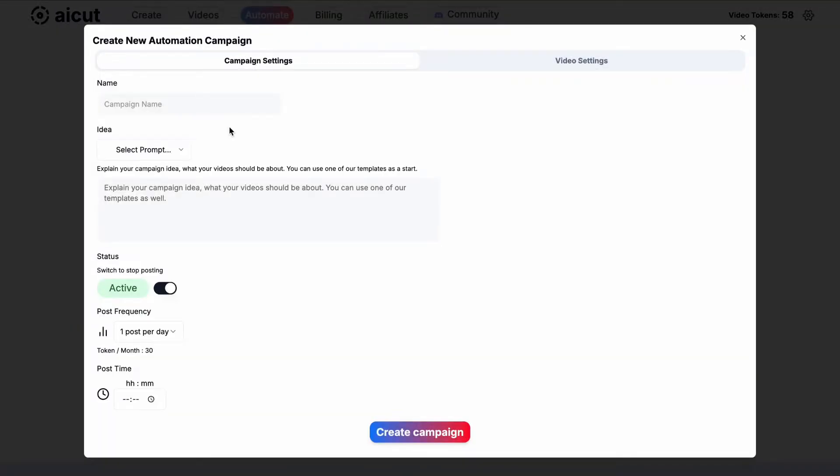You will see this screen where you can choose general and video style settings. Choose a name for your campaign.